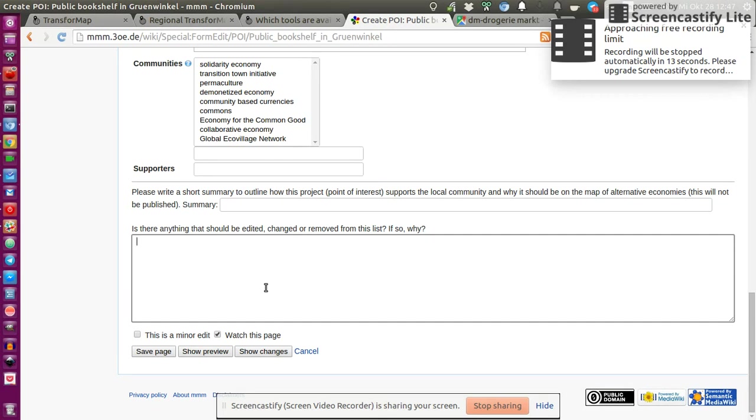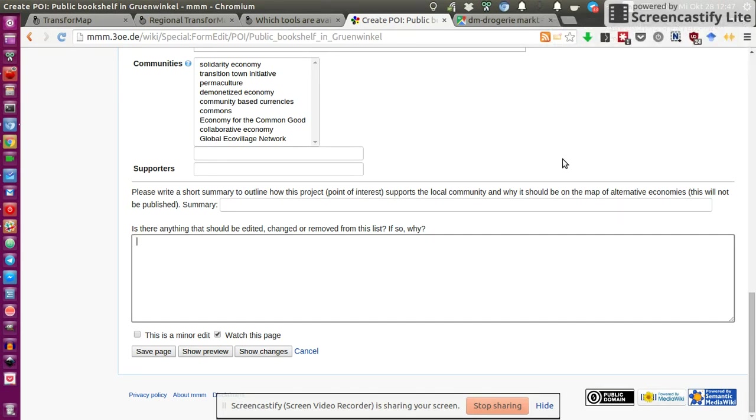As you can see, I'm approaching the free limit for recording. So if you have any questions about that, I'm happy to discuss that. And yeah, see you soon.